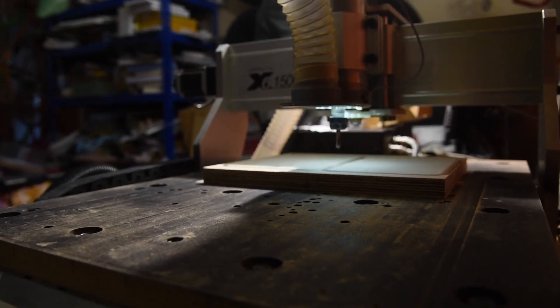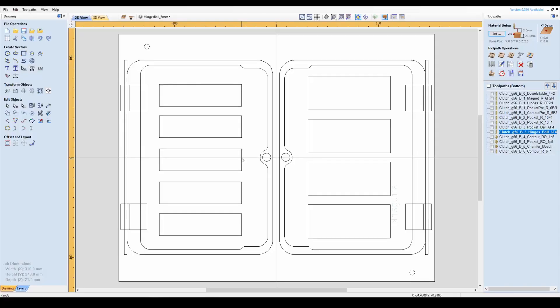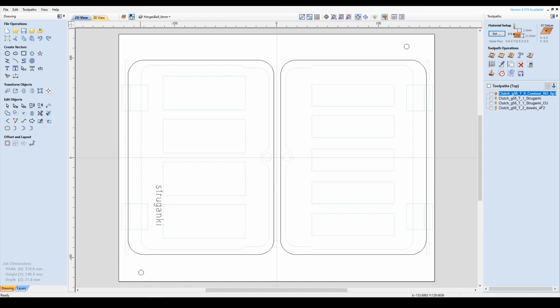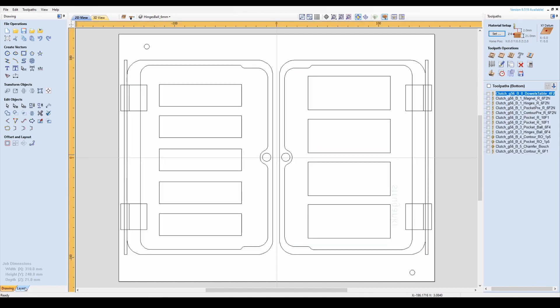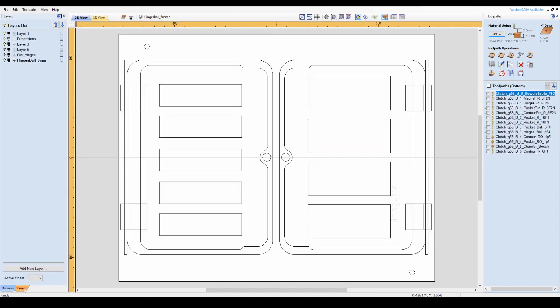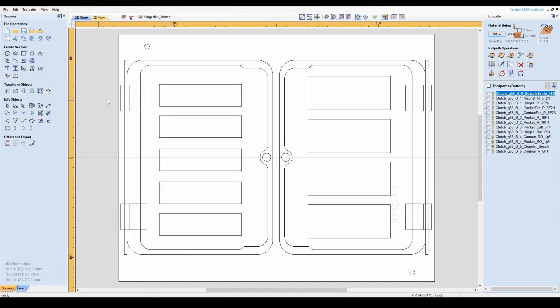Let's get to the manufacturing. First part, as usual, is the design in Cut2D. Here nothing is special, just a straightforward approach for double-sided machining.